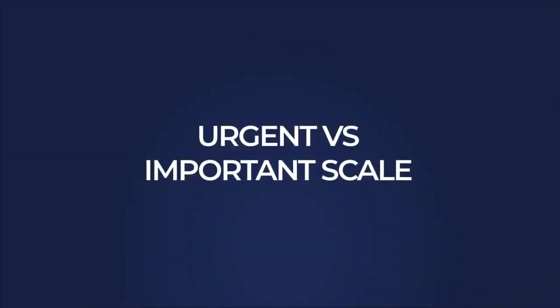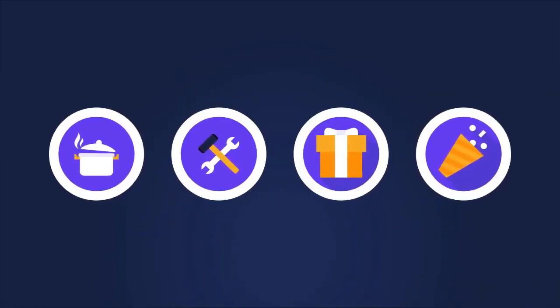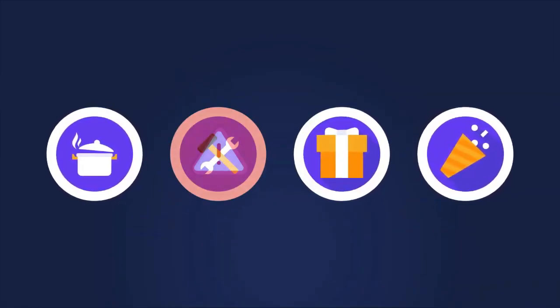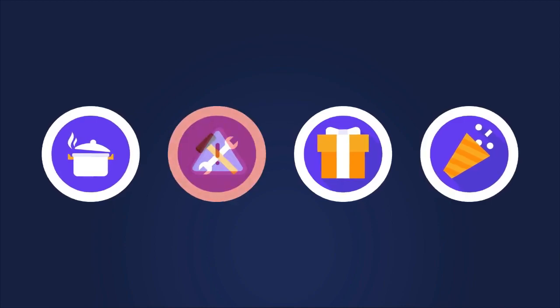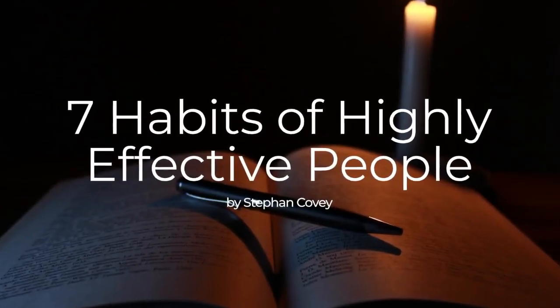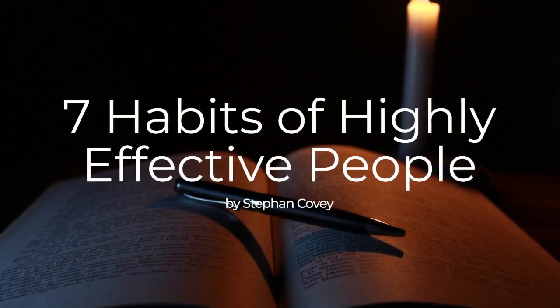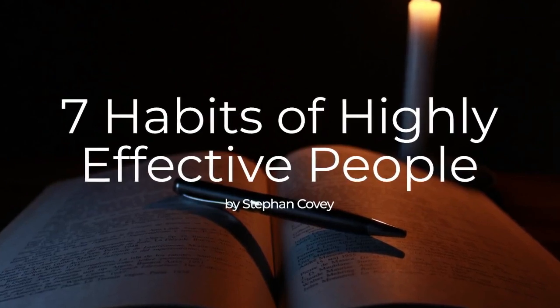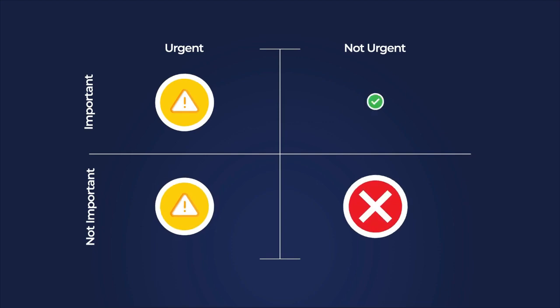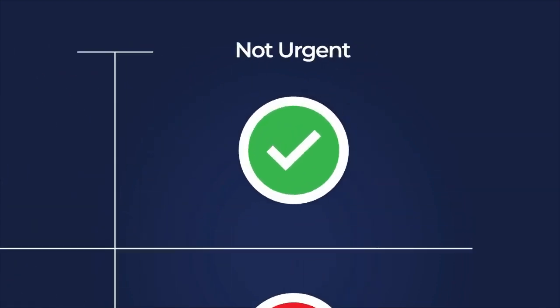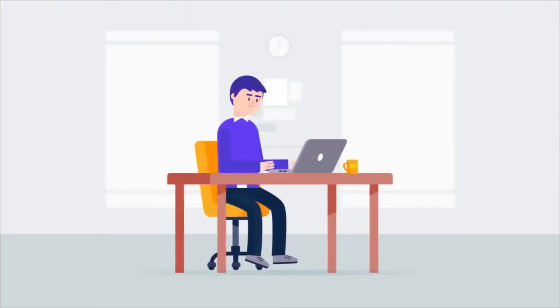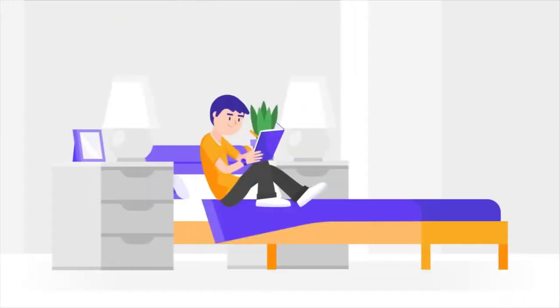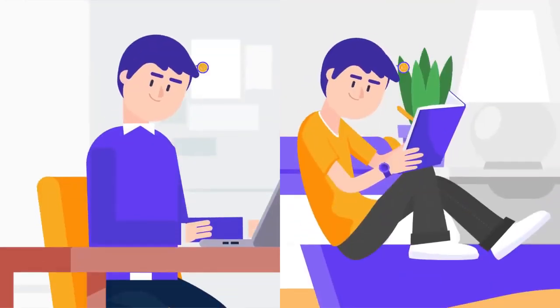Using the urgent versus important scale. An important factor for effective time management is deciding where a task lies on the urgent versus important scale. This idea is adopted from a book called Seven Habits of Highly Effective People, written by habit expert Stephen Covey. Essentially, you have to create a diagram like this one below. Every activity you do throughout the day can be placed in one of the four quadrants. The goal is to stay in the top right quadrant of important but not urgent. This promotes proactive behavior so that you stay on top of things and are minimally stressed.